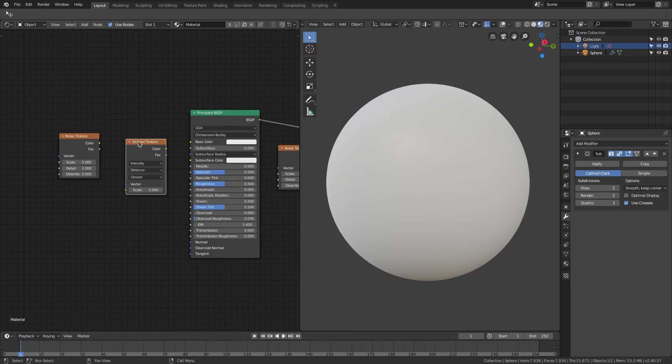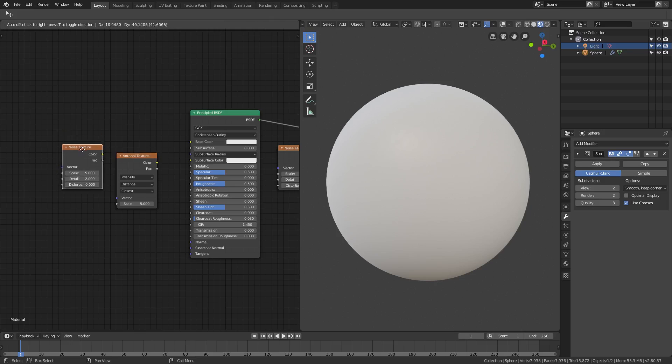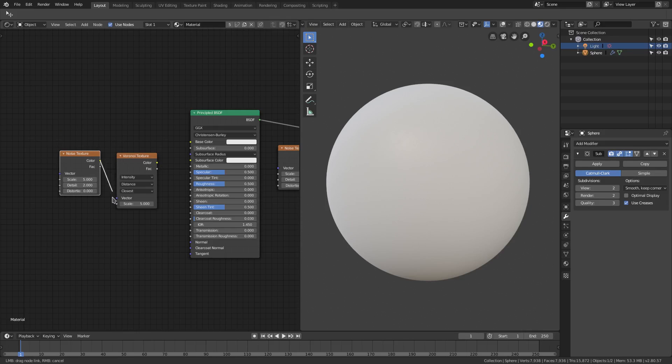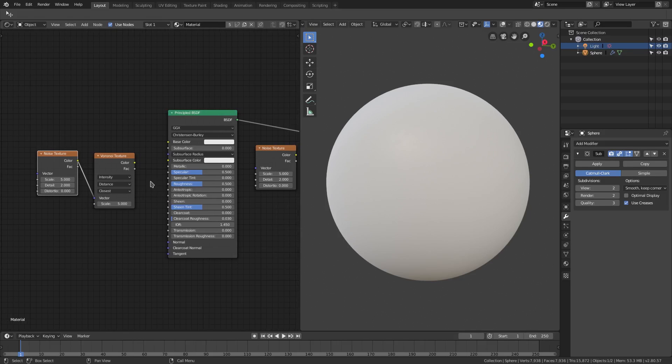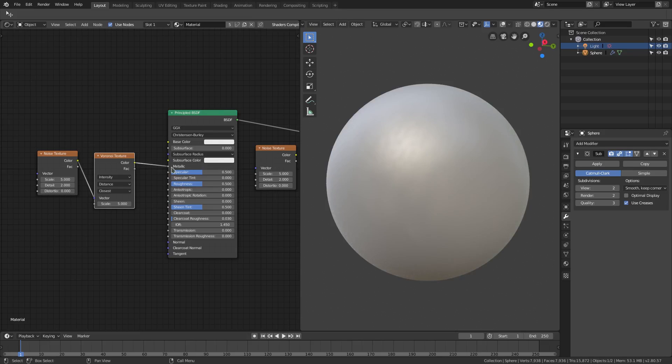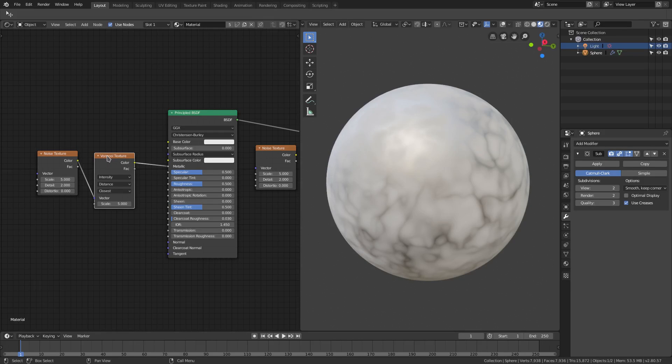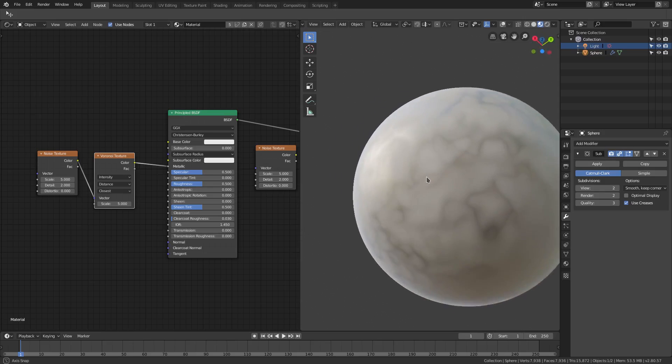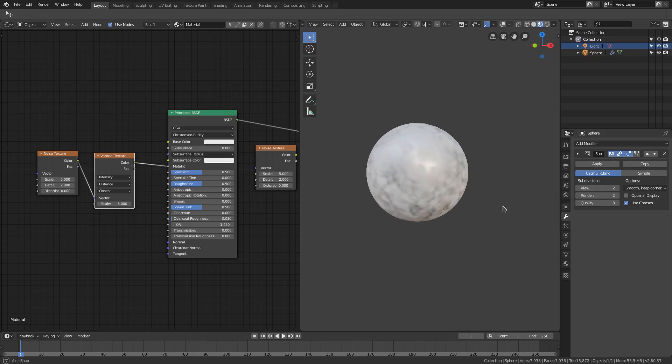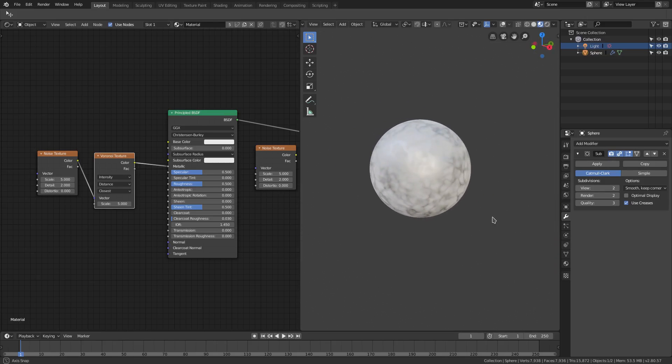So we'll grab that V-O-R and we'll plug all these in. I'll plug the noise into the vector and then the color into the metallic of the principal BSDF shader. Now you can see when this is done, it looks something like that which looks kind of like granite or marble, which we might do a tutorial for in the future, but not right now.